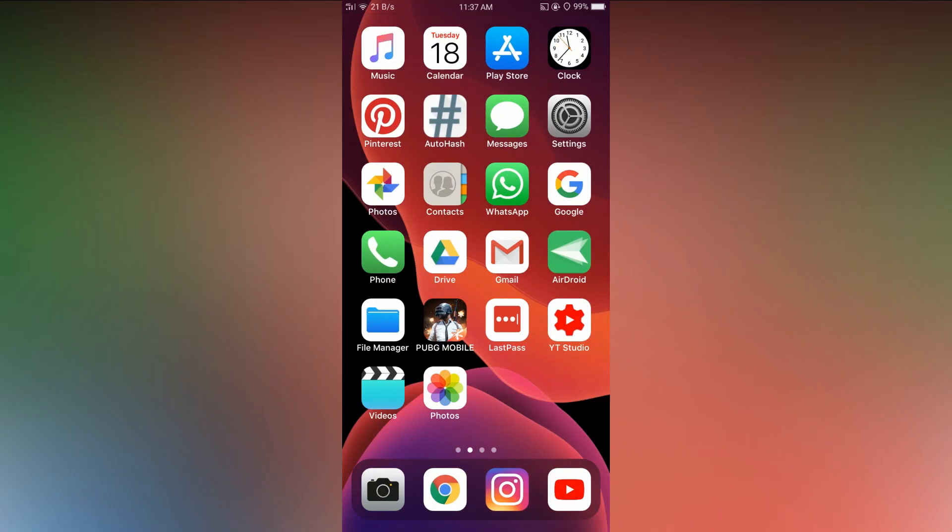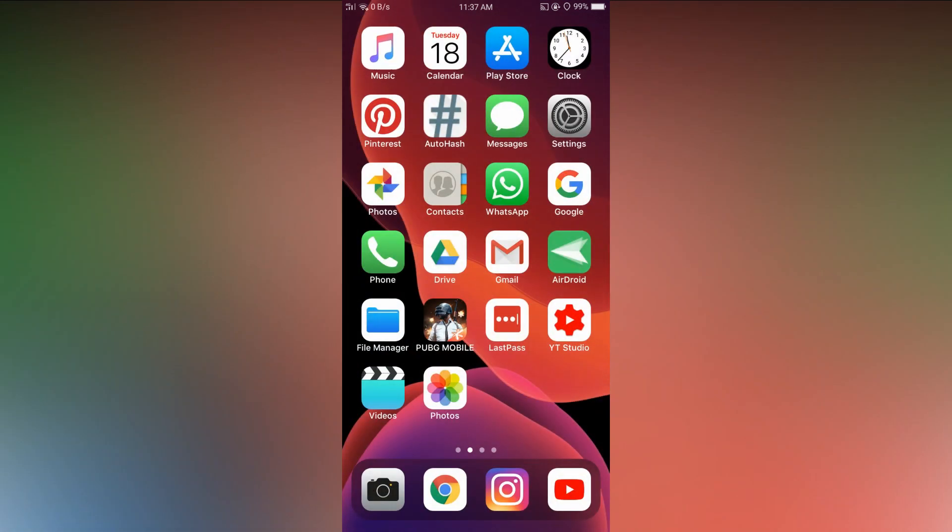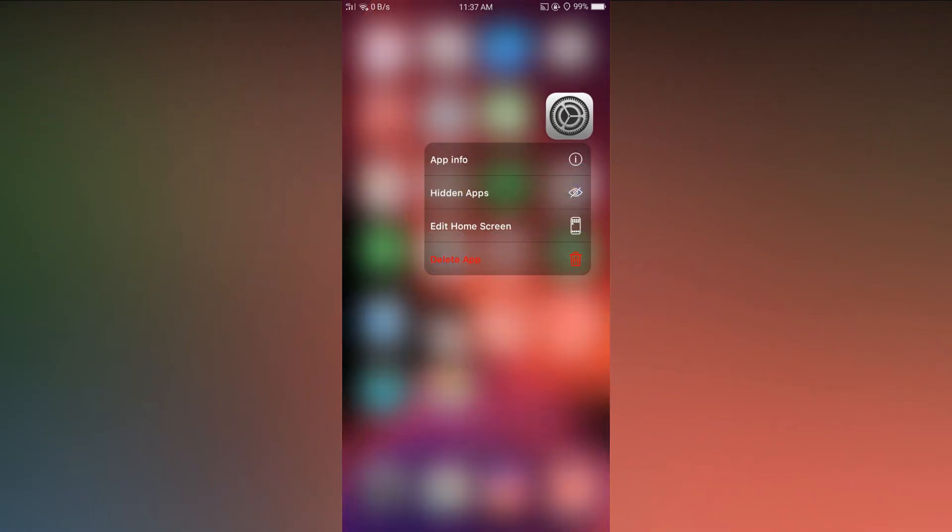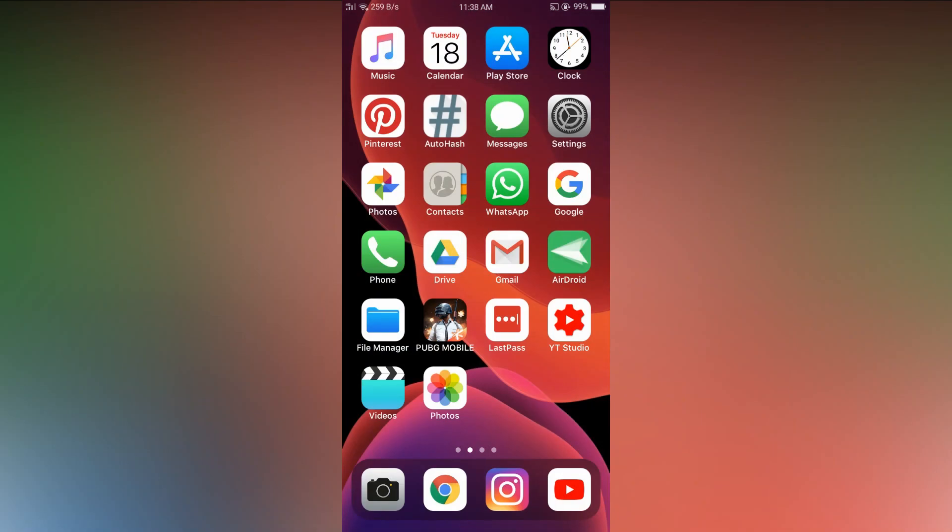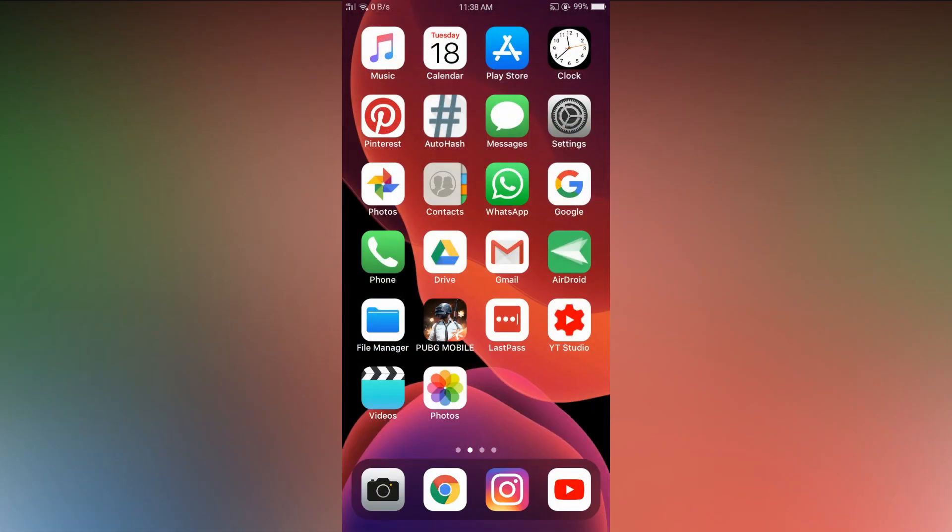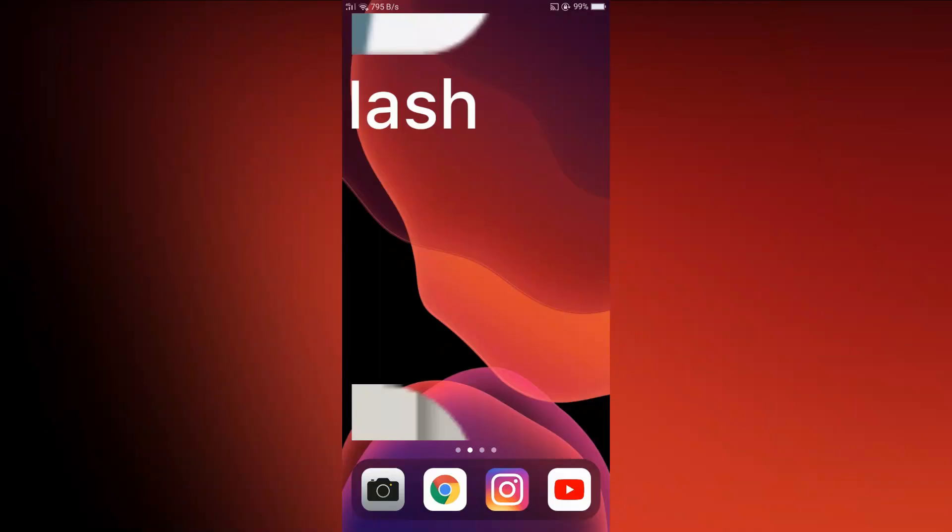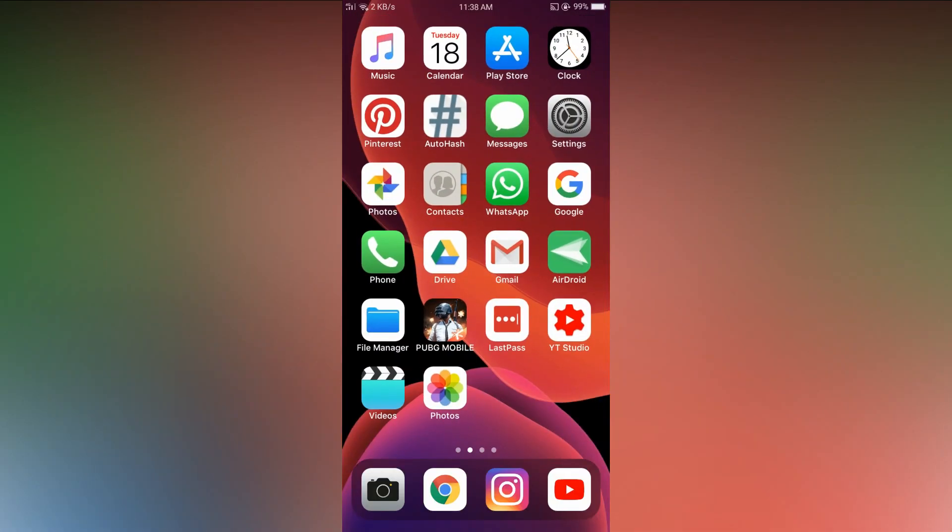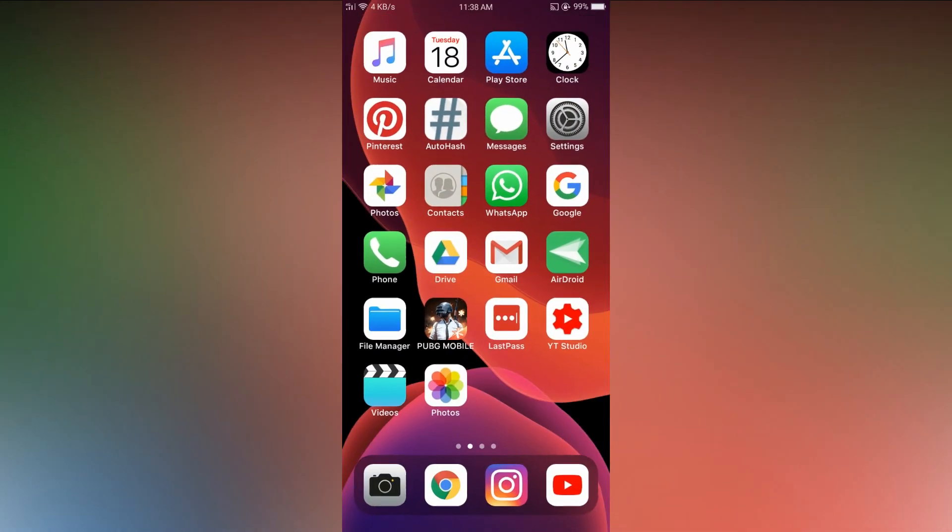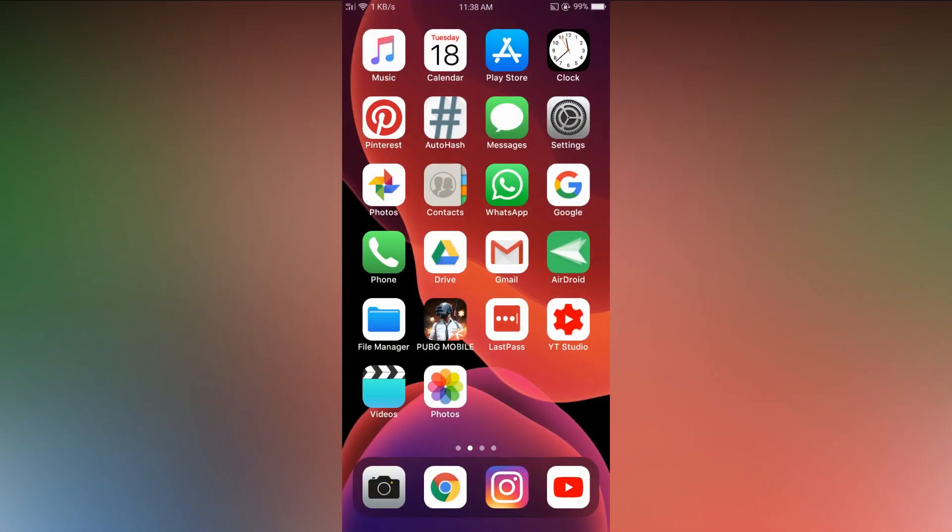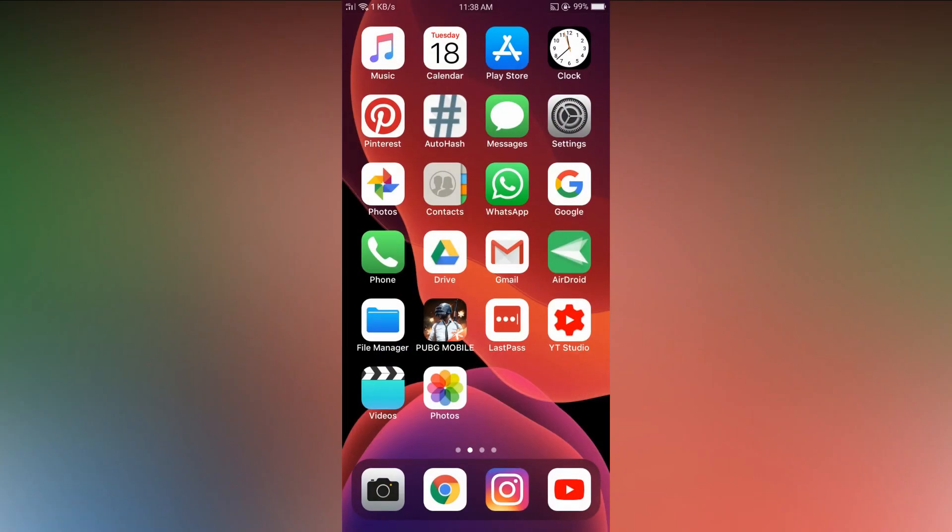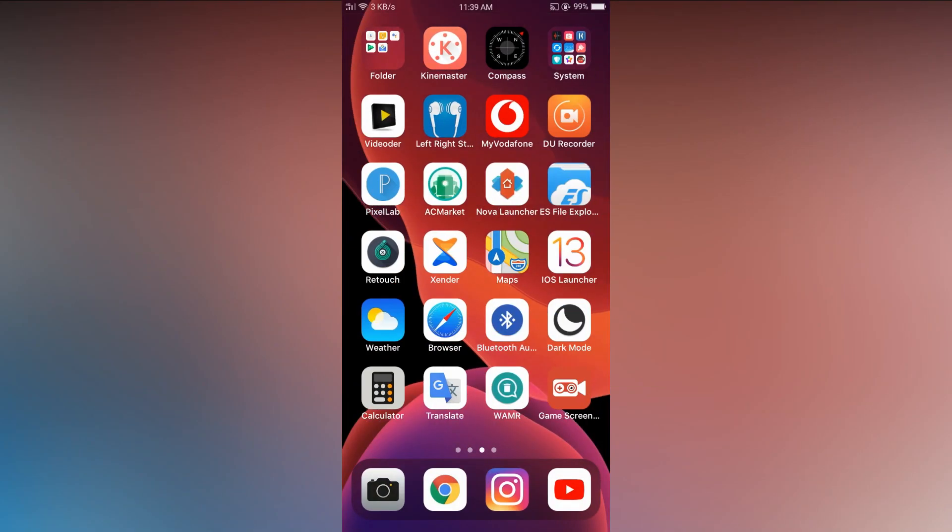And there is also force touch on all the apps. And you are getting a spotlight search option. Then all the animations on iPhone, starting from unlocking animation, app opening and closing animation, folder animation.